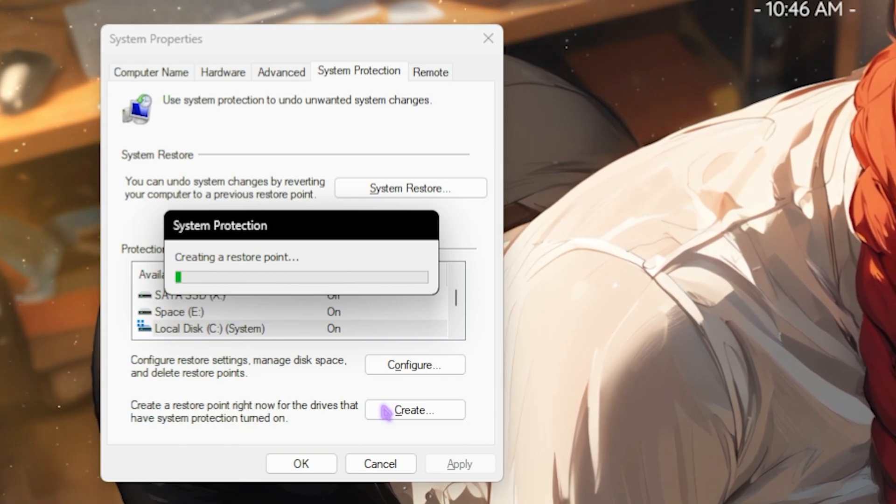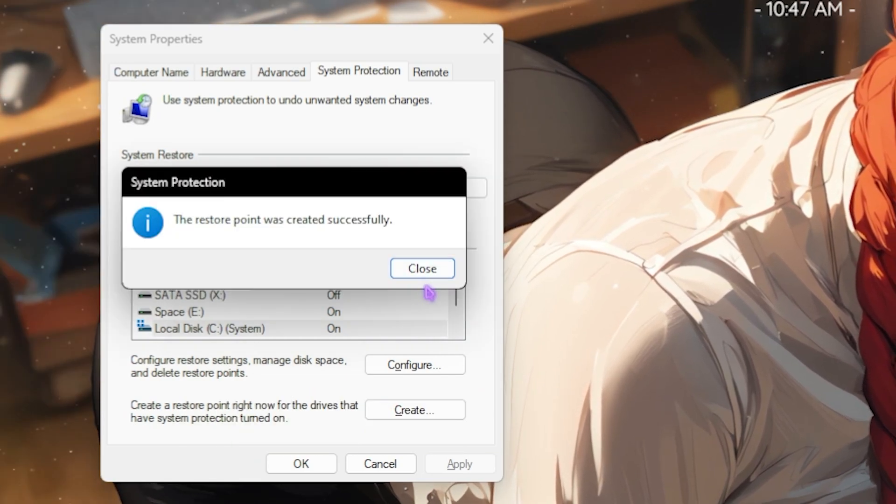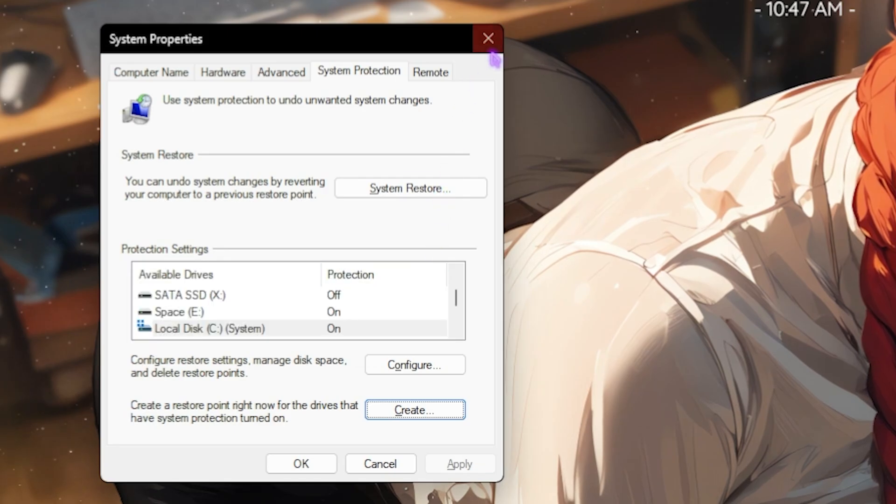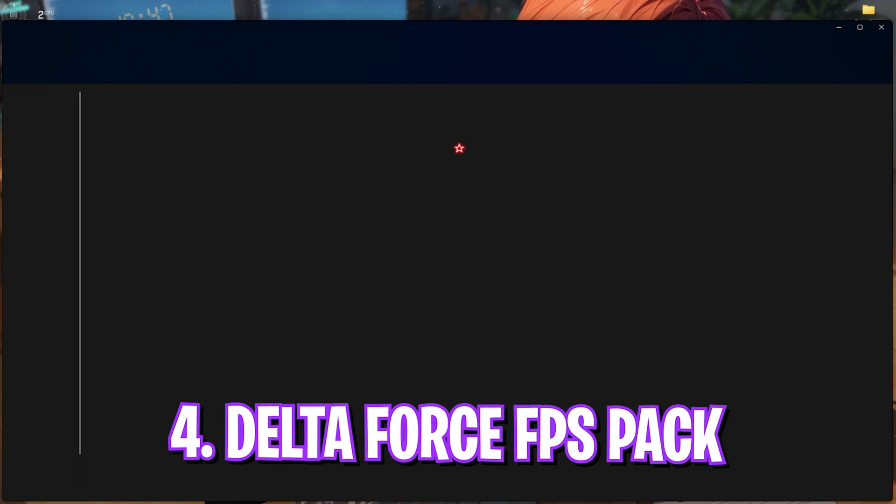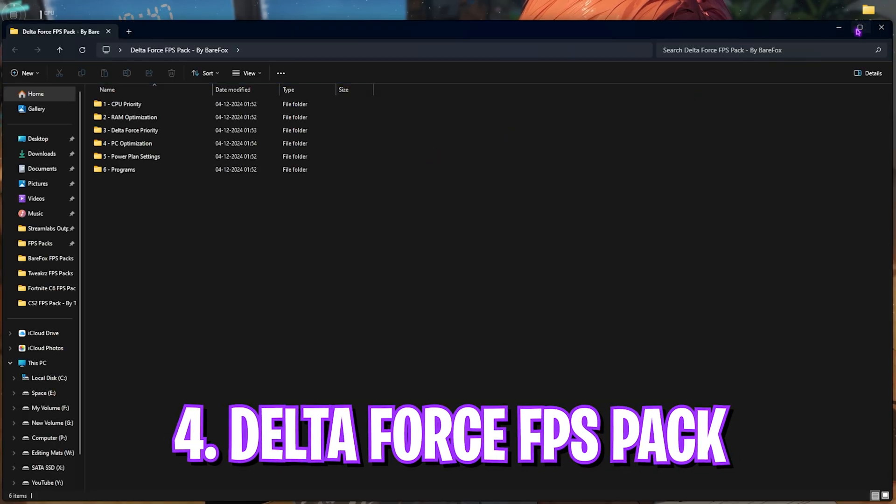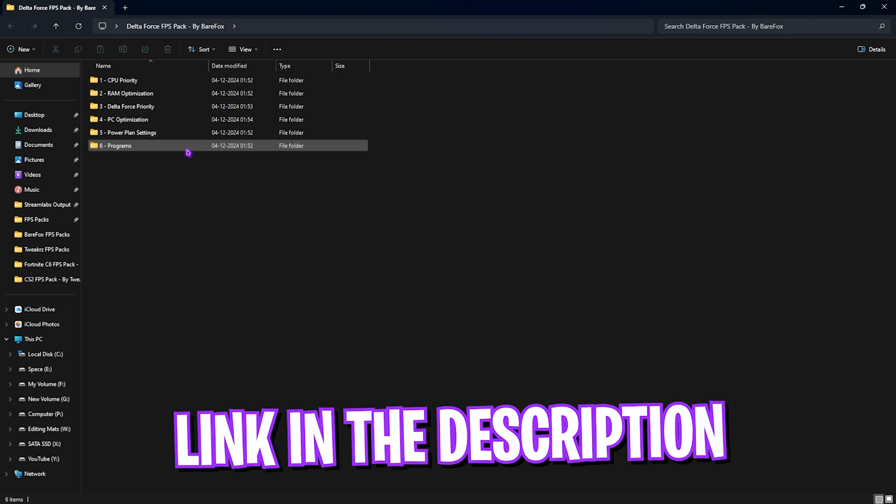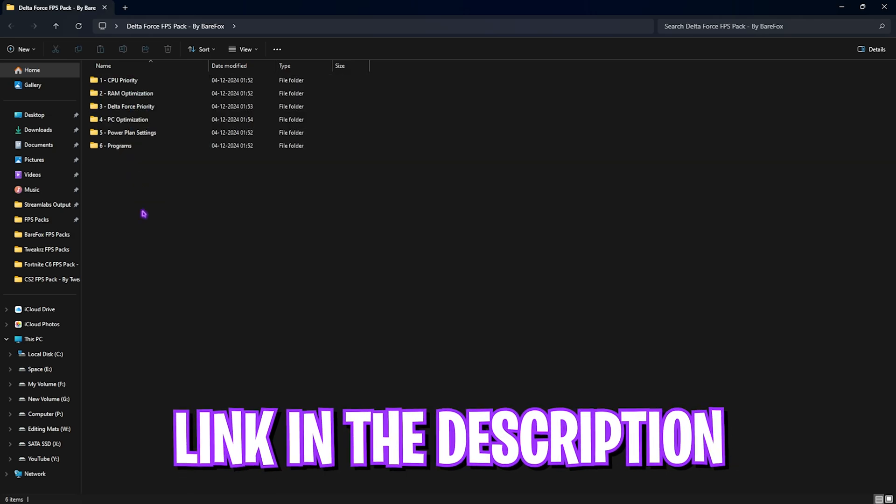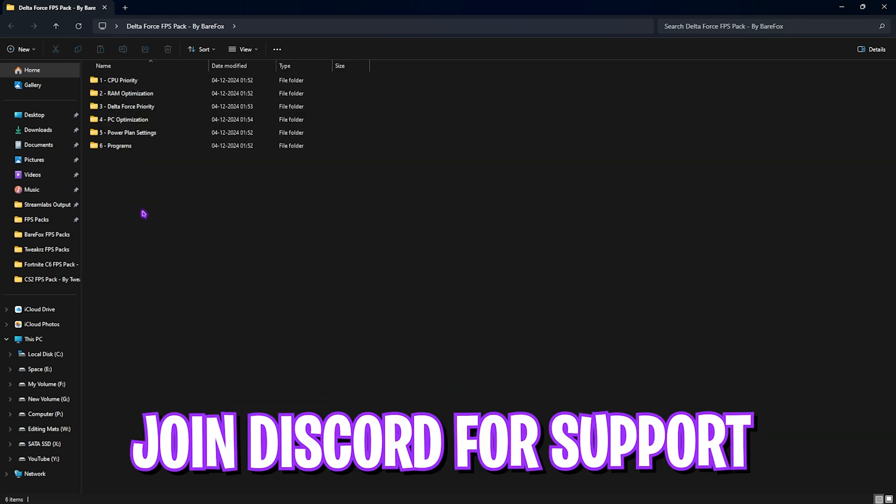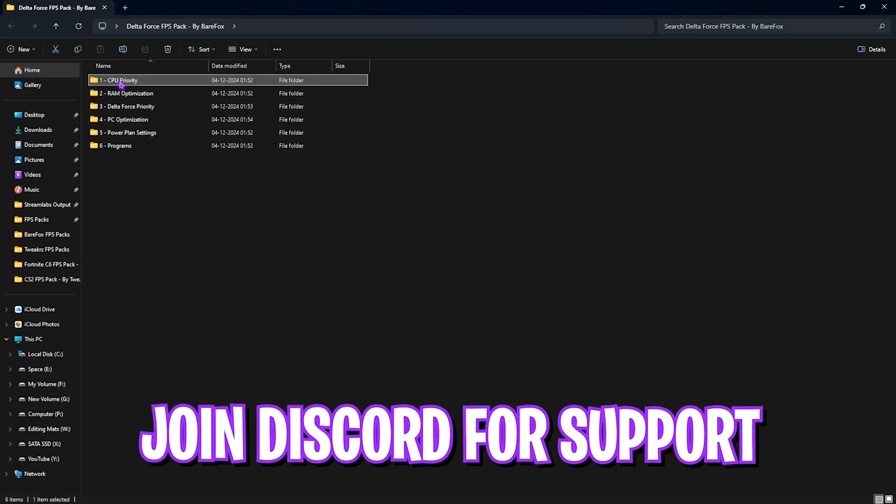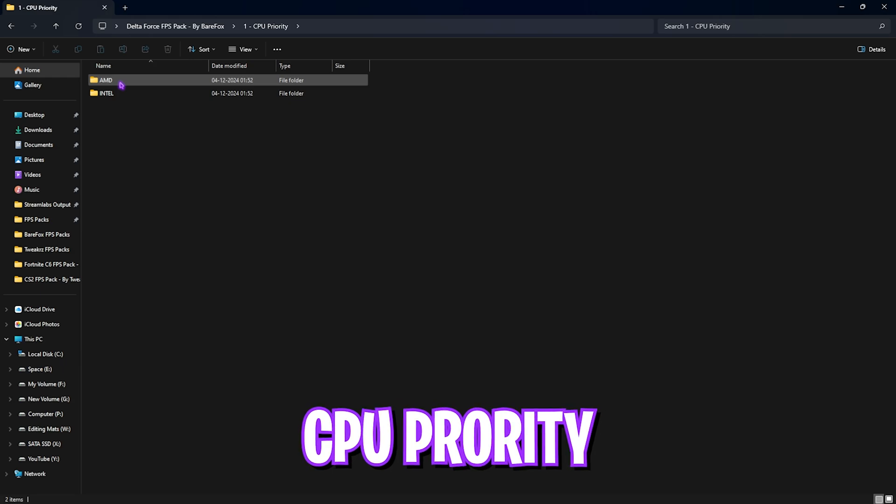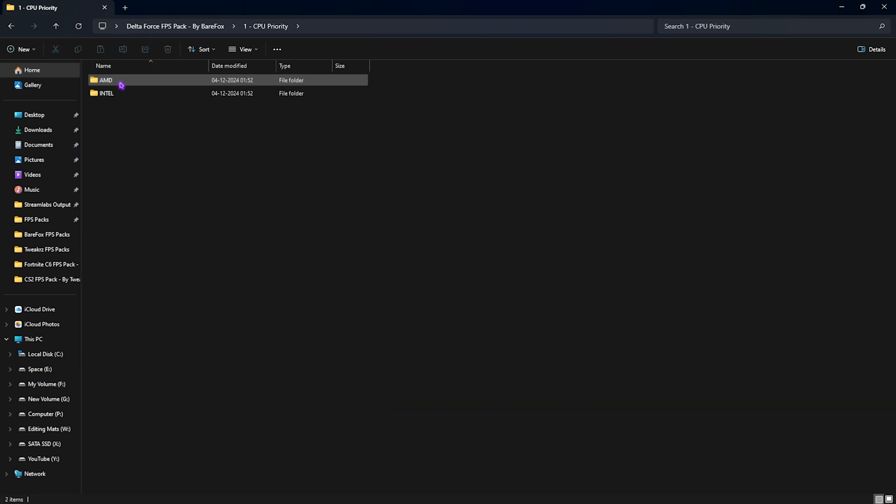Next step is the Delta Force FPS pack. I'll be leaving a link to this down in the description below. You guys can find six simple folders. Let's start with the first one, that is CPU priority. In here you'll find AMD and Intel CPU priority.